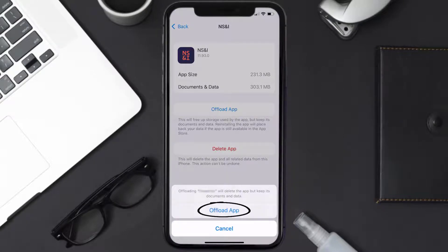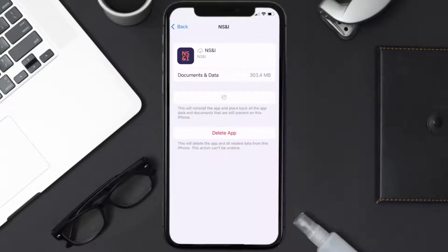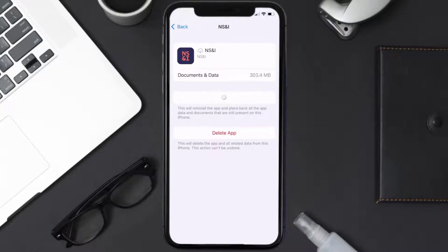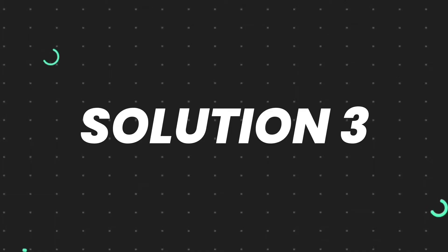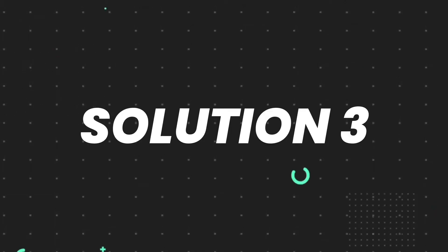Tap again to confirm. It'll take a bit for processing and then a Reinstall button will show up. Simply tap on it to reinstall the app. This should fix the issue, but if it doesn't, then you need to completely reinstall the app.